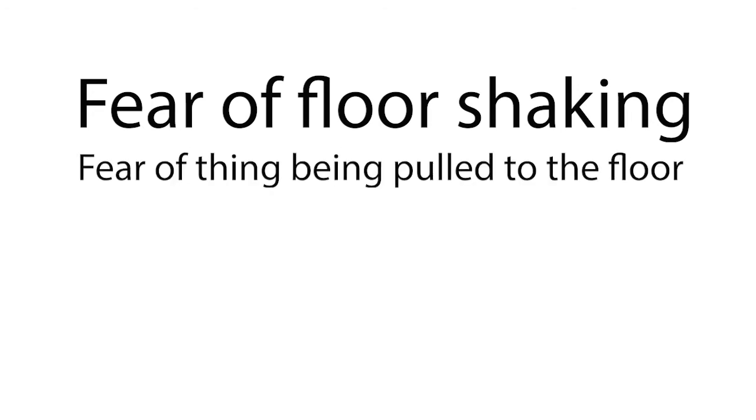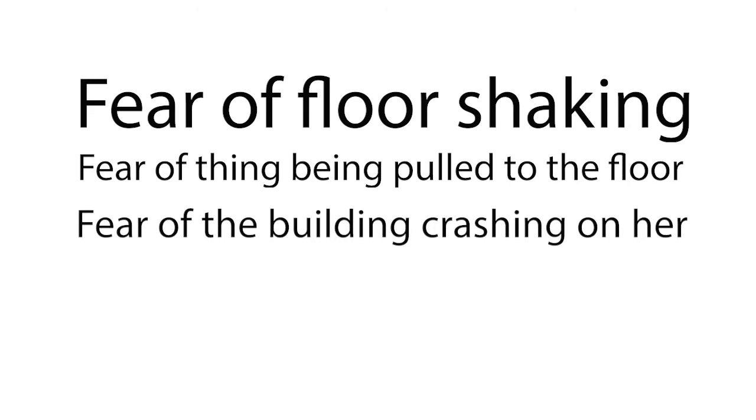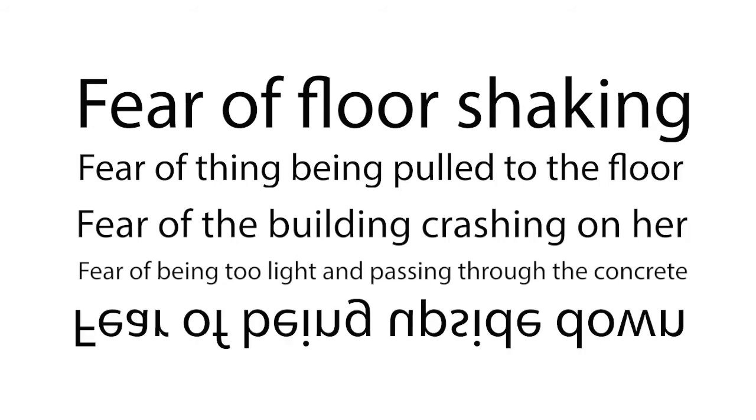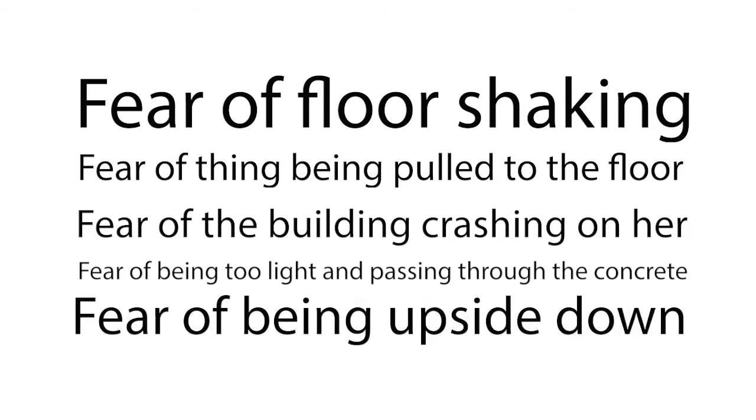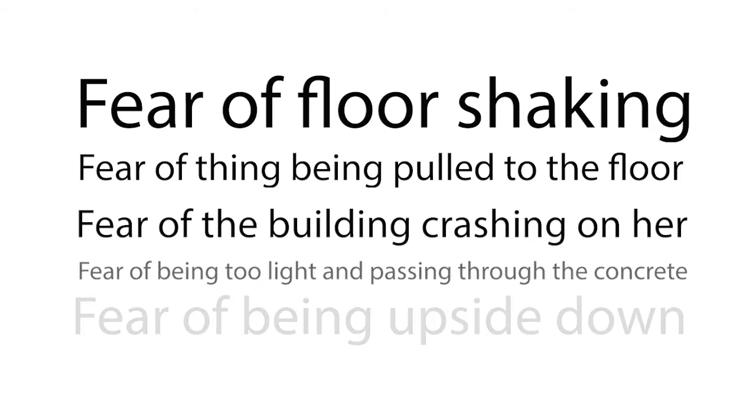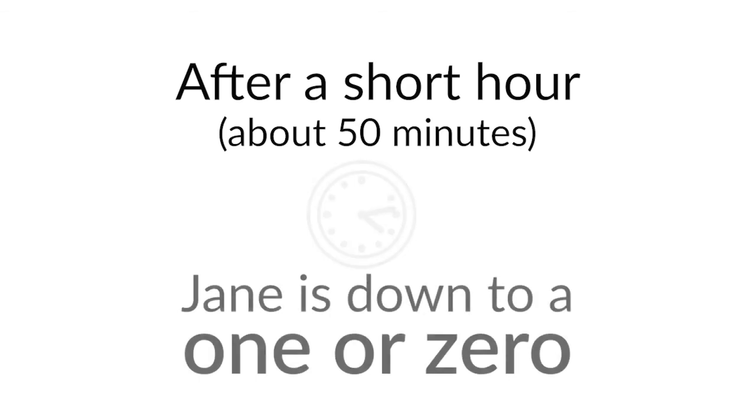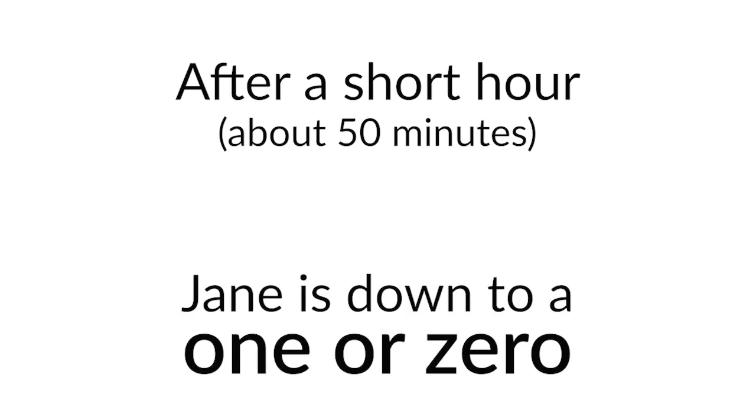Here we have Jane who actually has a very complex phobia. Her anxiety goes back to 4, which is not a 10 as we had at the beginning, but it went back up. She had fear after fear that we needed to treat one after the other. So there was fear of floor shaking. Then she felt like if she was to look down into the lobby, she would be attracted to the floor. She was afraid the building would crash on her. Then at one point she felt that she might be too light and pass through the concrete. Then she saw herself upside down, hanging in the air to the balcony. And there were more than that. So after each fear we treated, I gave a command and usually it took a few minutes. And she was doing better on that one. But then there was another one and another one. So after a short hour, it was about 50 minutes. Jane is now down to a 1 or a 0.